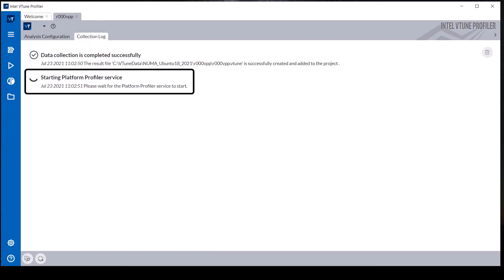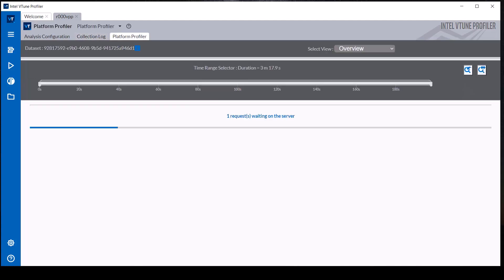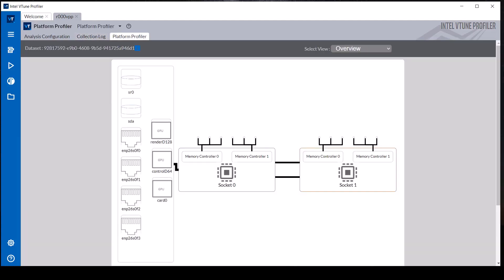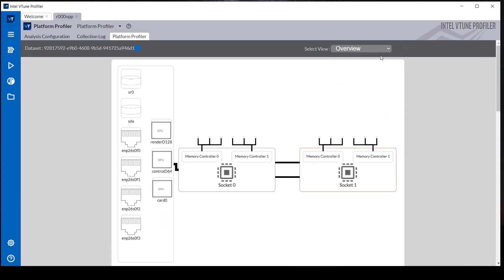When vTune finalizes the Platform Profiler data, it starts the Platform Profiler service in the background. The Platform Profiler analysis results are displayed in a Platform Profiler tab that contains a drop-down combo box to view the results in multiple ways, including a system view, per socket, memory, and UPI views.